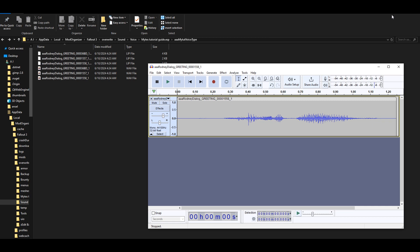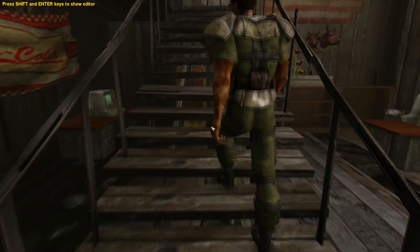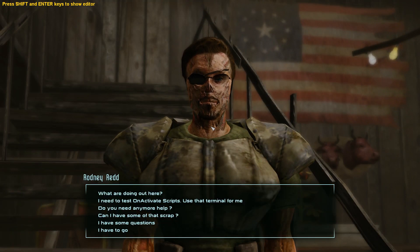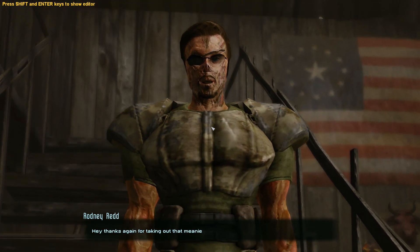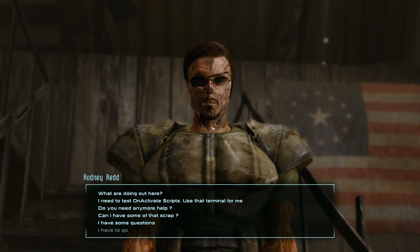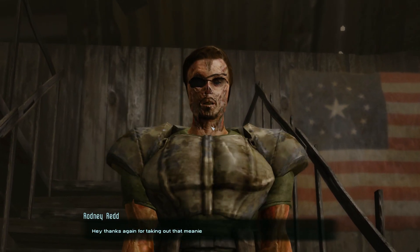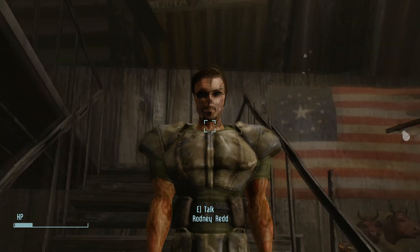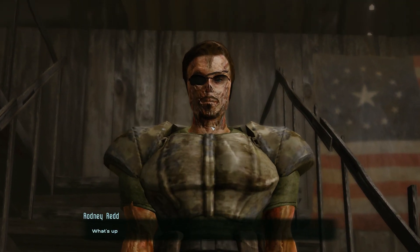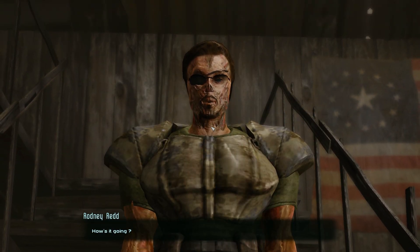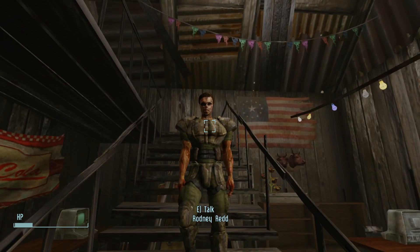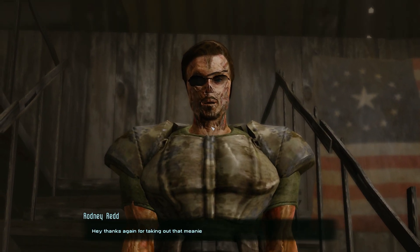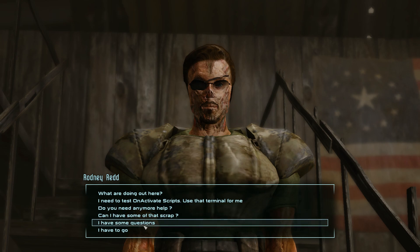Alright, we'll try this again. 'What's up? Hey, thanks again for taking out that meanie. Hey, thanks again for taking out that meanie.' Alright, that's nice. 'What's up?' Alright, I think like 15—'How's it going?' Yeah, the 15 is the best. 'Thanks again for taking out that meanie.' Alright, cool.